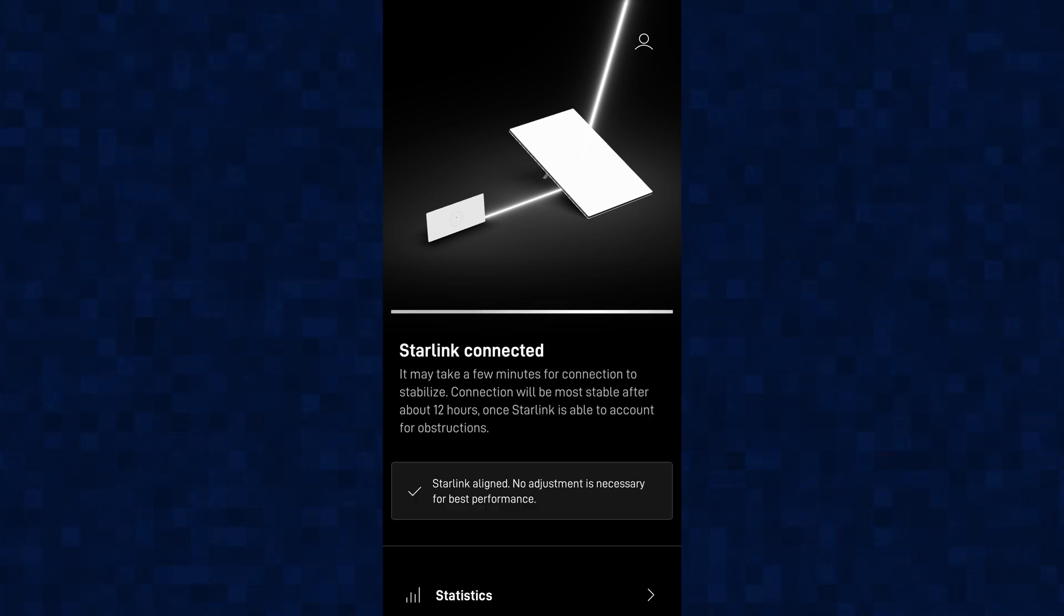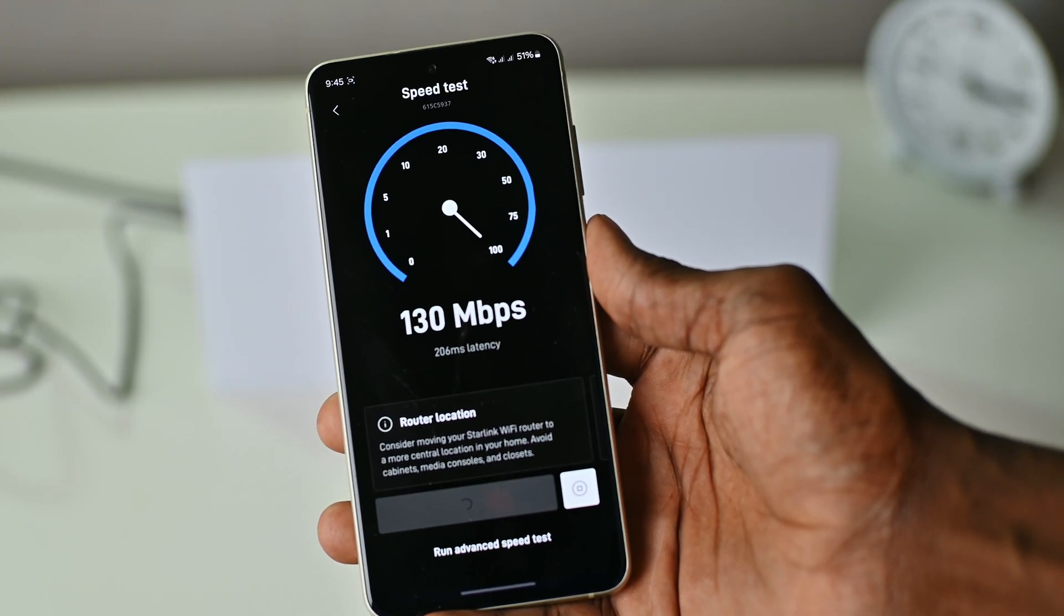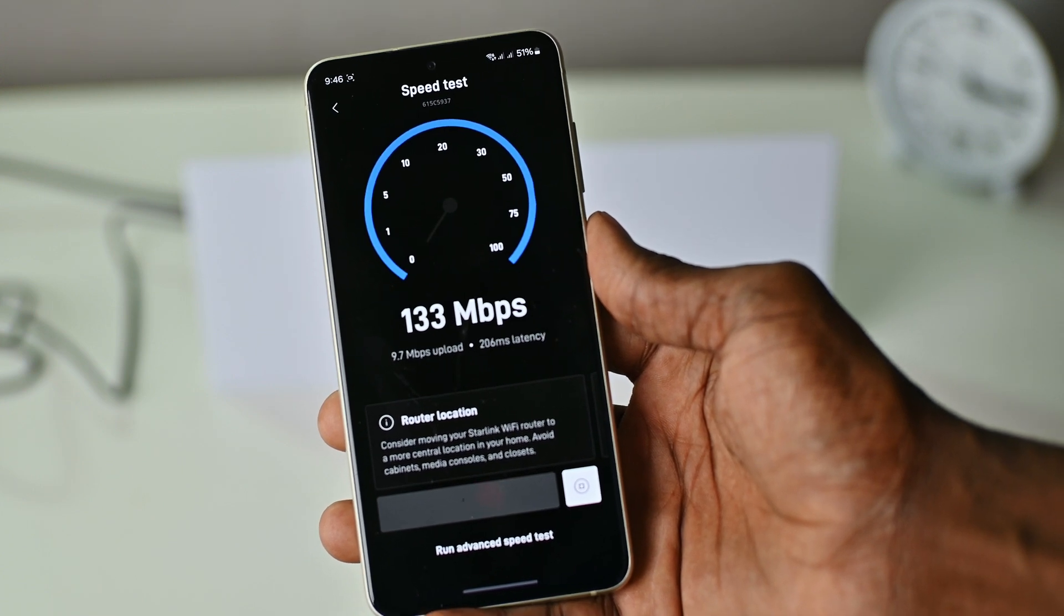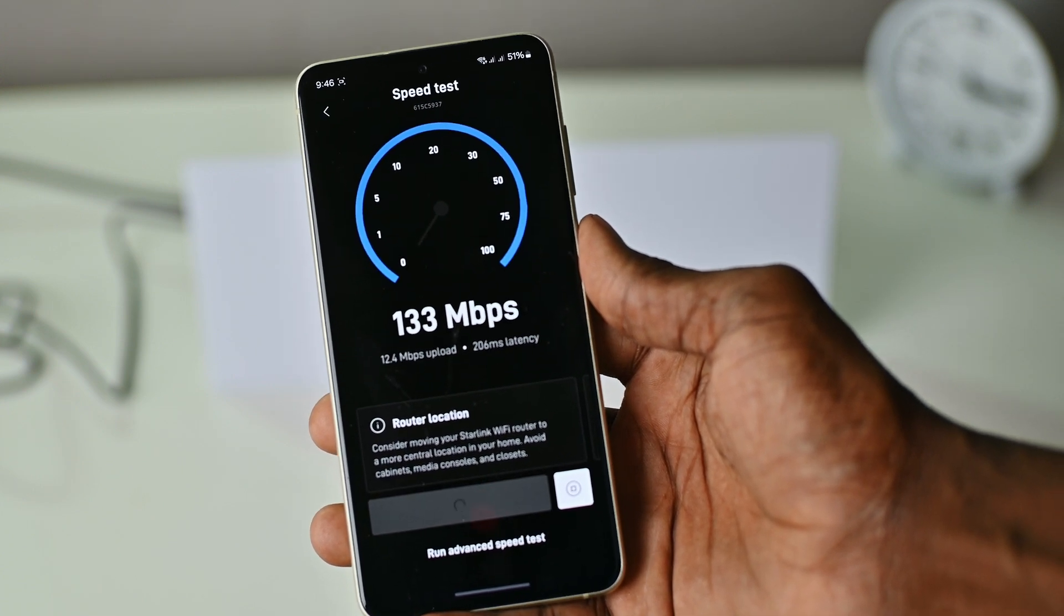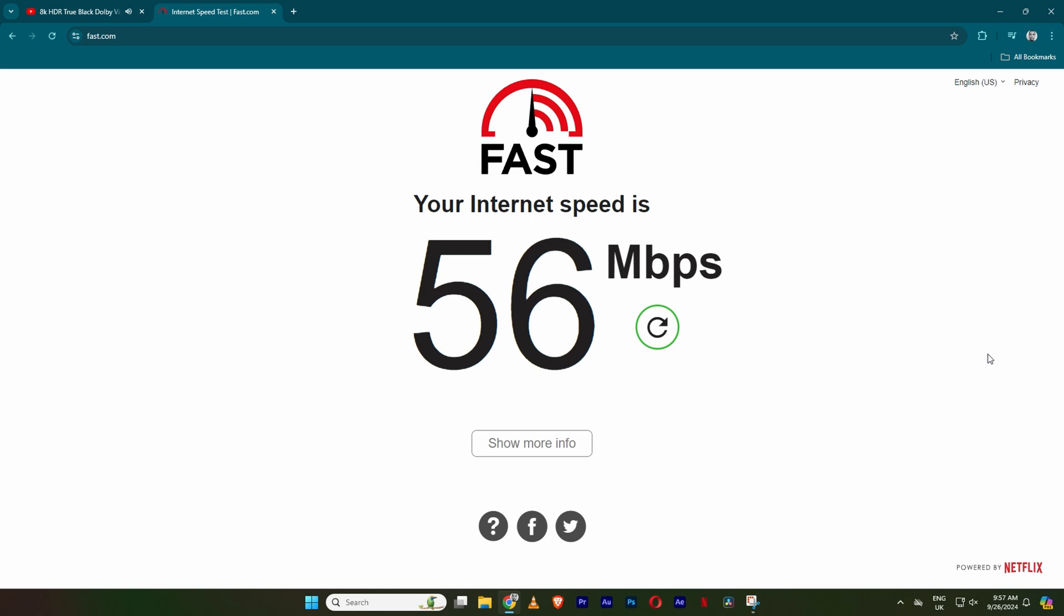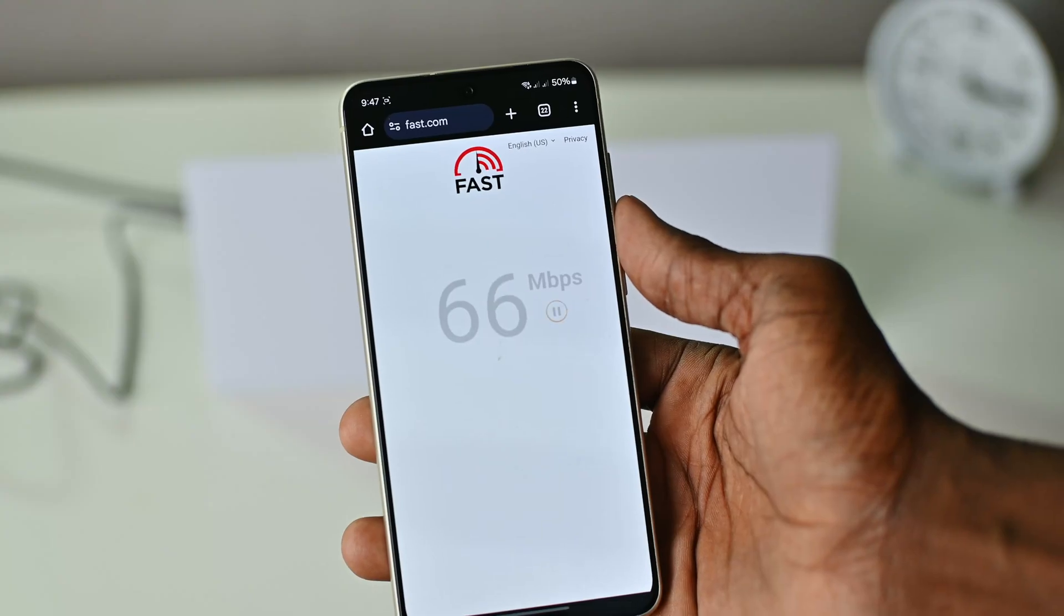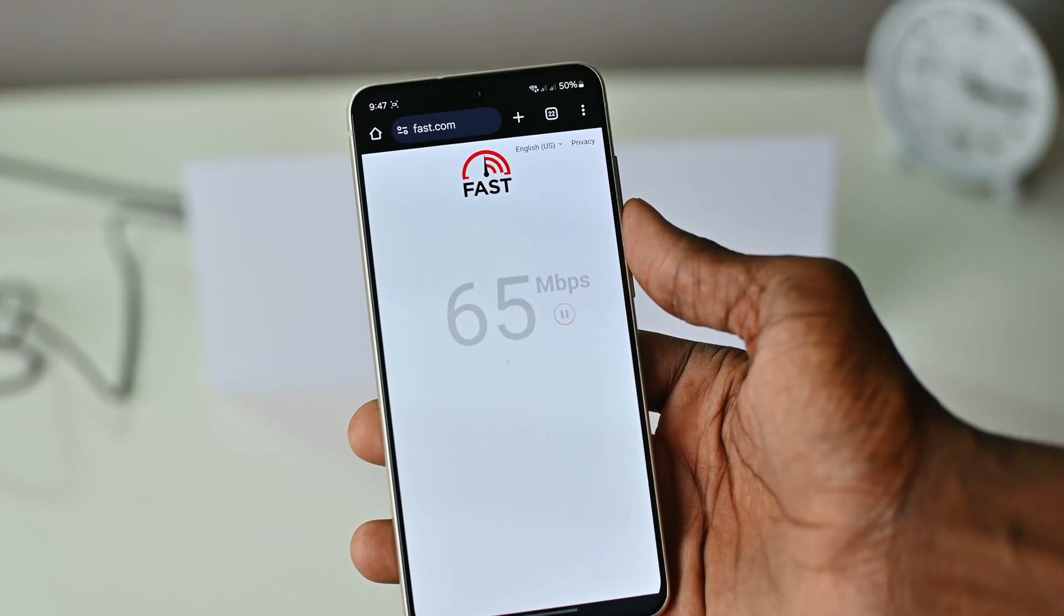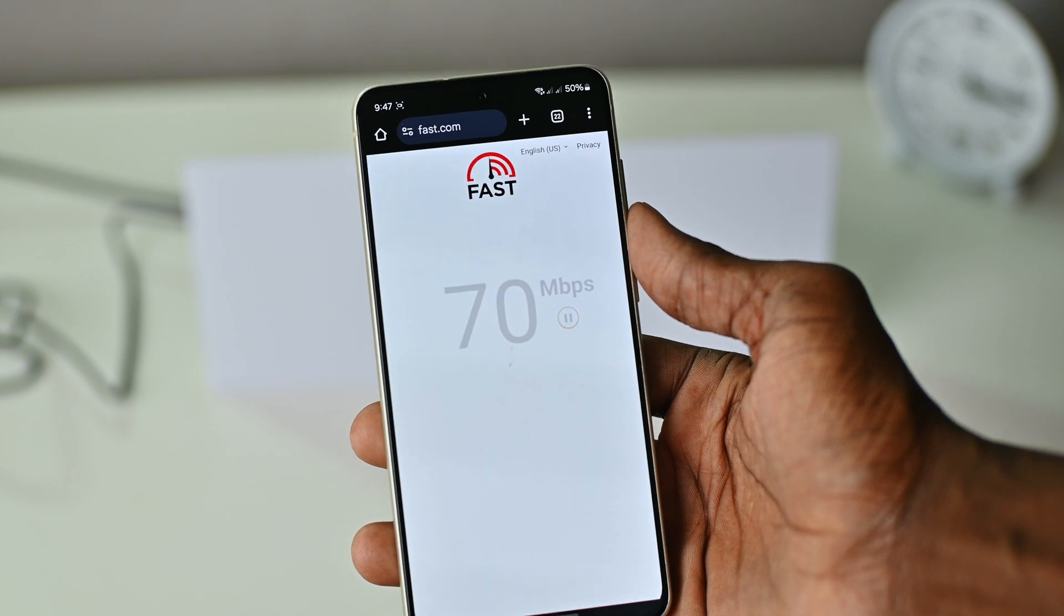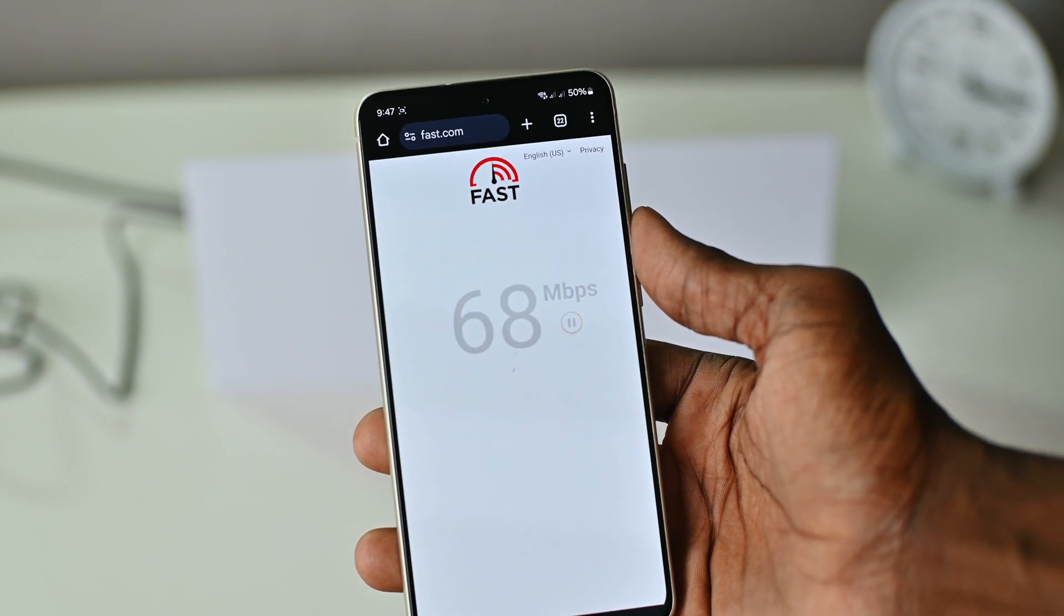Now I ran an initial speed test to determine the speed of Starlink in Harare using different apps during the day. But what I've observed is that so far the speeds range from between 40 megabits per second to around 200 megabits per second.